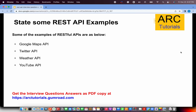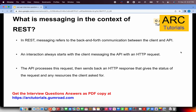The next question is: what is messaging in the context of REST? In REST, messaging refers to the back-and-forth communication between the client and the API. The client makes a request and the server gives a response. An interaction always starts with the client messaging the API with an HTTP request, and the API processes it and sends back an HTTP response with a status like 200 or 404.